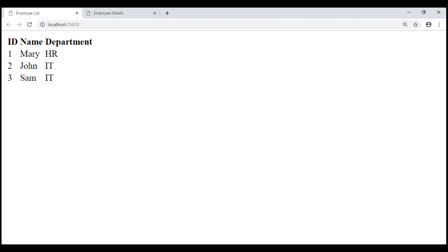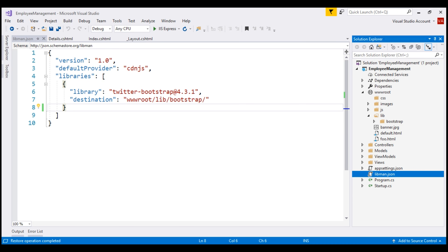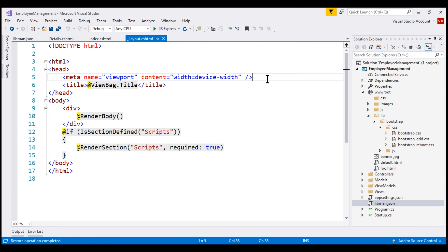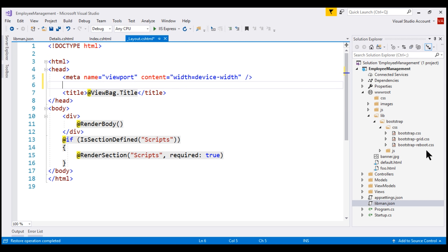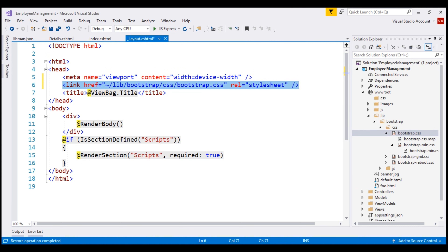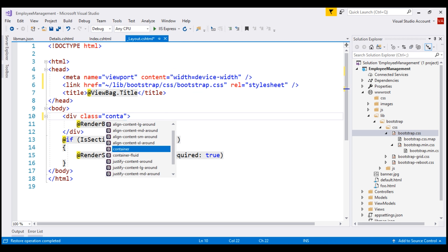At the moment, this is how the pages within our application look. Let's style them using Bootstrap so they look better. To use Bootstrap within our application, we need to reference the Bootstrap CSS file within our layout view, placing it within the head section. Simply drag and drop the Bootstrap CSS file into the head section. Now we can start using Bootstrap classes. I'm going to style our layout view, adding Bootstrap's container class.